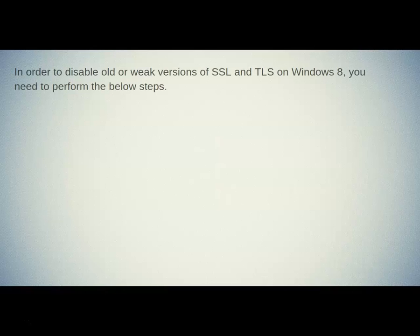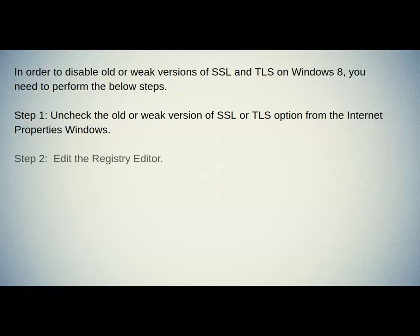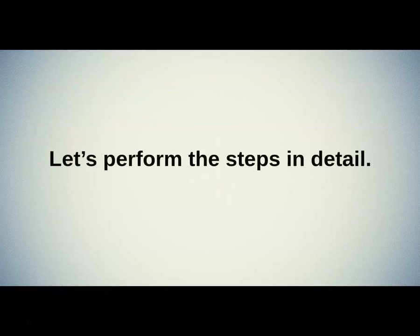In order to disable old or weak versions of SSL and TLS on Windows 8, you need to perform the below steps. Step 1: Uncheck the old or weak version of SSL or TLS option from the Internet Properties. Step 2: Edit the Registry Editor. Let's perform the steps in detail.